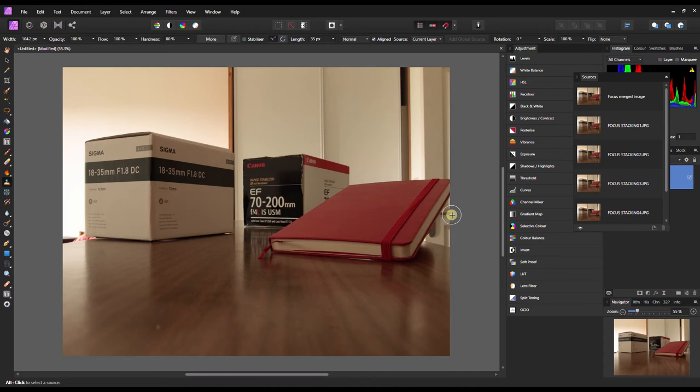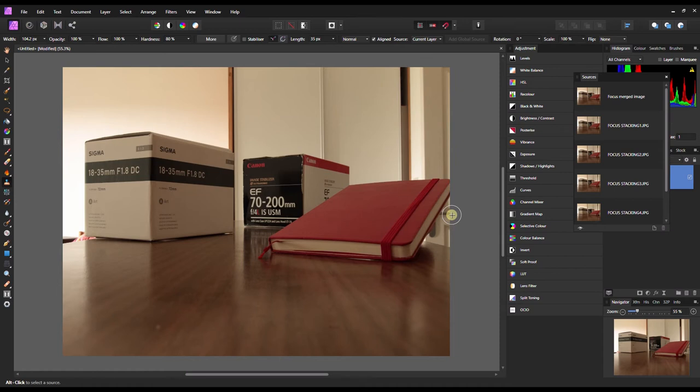I recommend if you're focus stacking, you should go for something like f5.6 or f8 minimum and then you do the focus stacking.